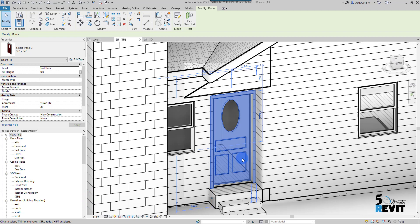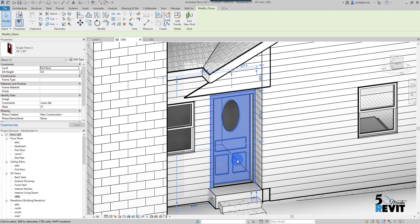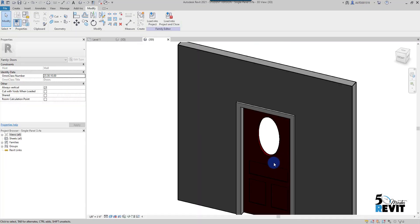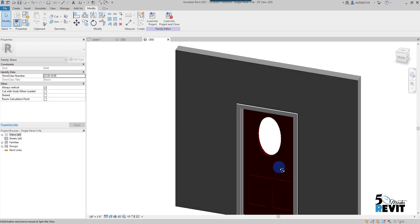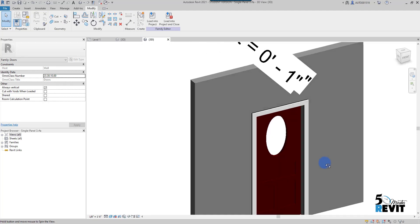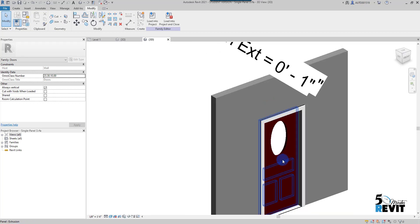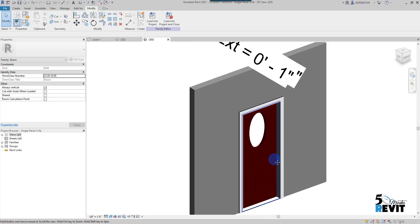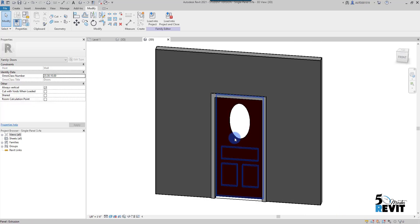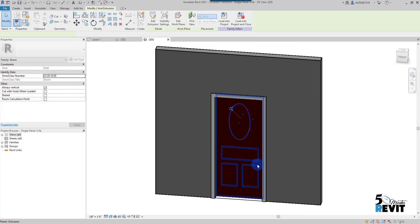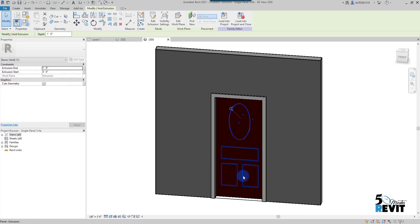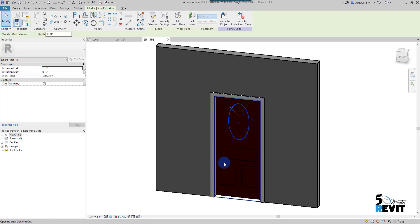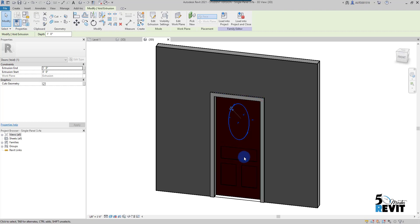I can go to edit here and go to the family editor. I know that this panel contains a void here, this void that cuts through the panel. I can select this void.